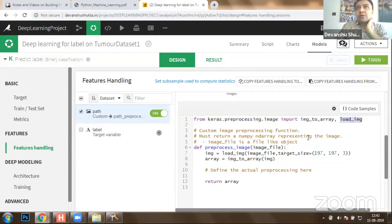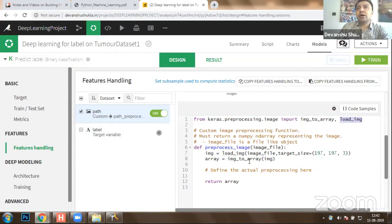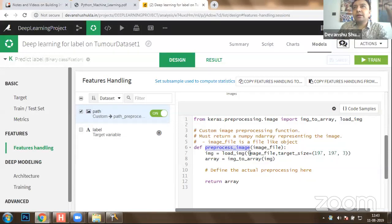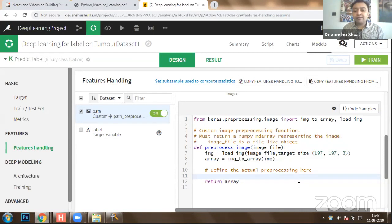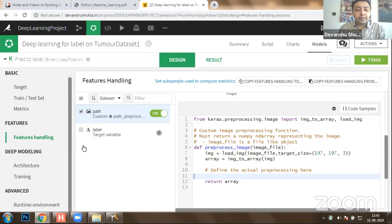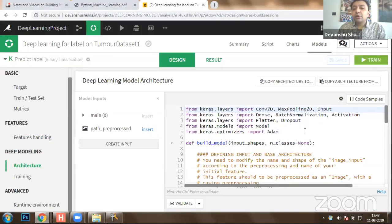We defined a function known as 'preprocess_image.' We have given it the image files and scaled them to 197x197x3 dimensions. We loaded the image into a variable known as 'img,' converted it to a byte array, and returned the array for actual processing. This is how we can connect the image file with the path and read that information. Finally, you have to define your architecture.